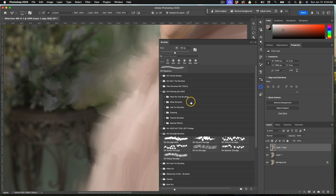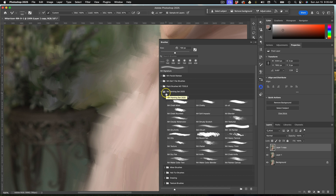This brush is in my 2025 painting set. If I close this, you'll see I have no-tool brushes, mixer brushes, hair and fur brushes, drawing, texture, and special effects. This one in particular is part of my no-tool set, which means you can use any of these brushes for any tool in Photoshop — a pattern stamp tool, clone tool, paintbrush, mixer brush, smudge brush — and they have no tool applied, giving you larger freedom in what you want to do with them.